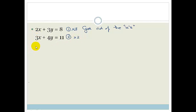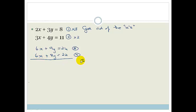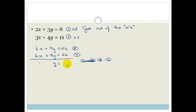Multiplying equation 1 by 3: 6x plus 9y equals 24 — call this equation 3. Multiplying equation 2 by 2: 6x plus 8y equals 22 — call this equation 4. Now we do equation 3 minus equation 4: 6 minus 6 is 0, so the x's cancel. 9y minus 8y is y, equals 24 minus 22 which is 2. So y equals 2.